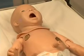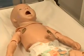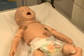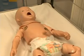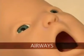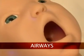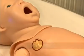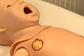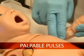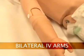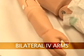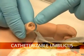Now that your newborn HAL Total Mobile Solution Simulator is ready for use, let us take a tour of many features such as a realistic airway, breathing, palpable pulses, bilateral IV arms, and catheterizable umbilicus.